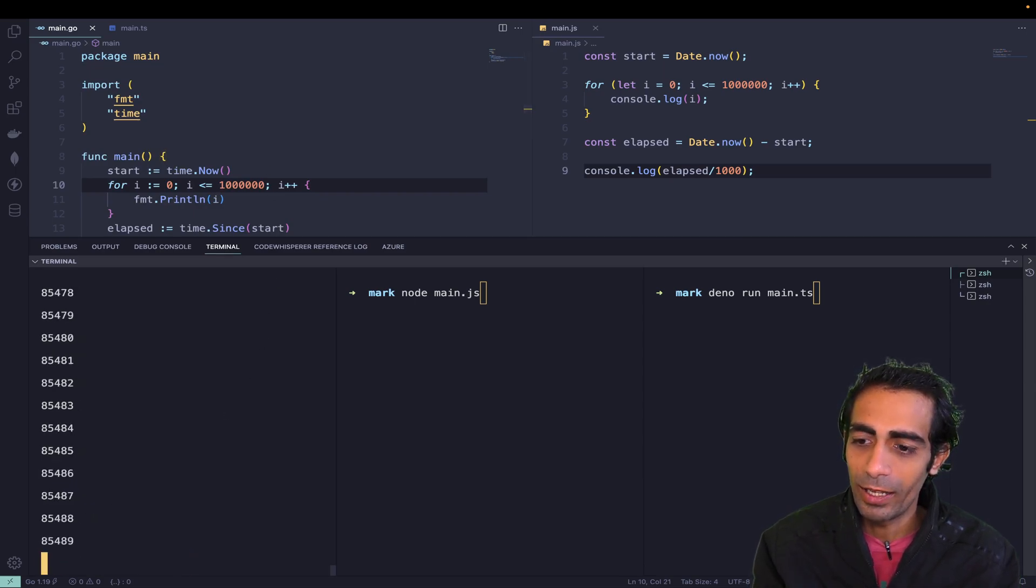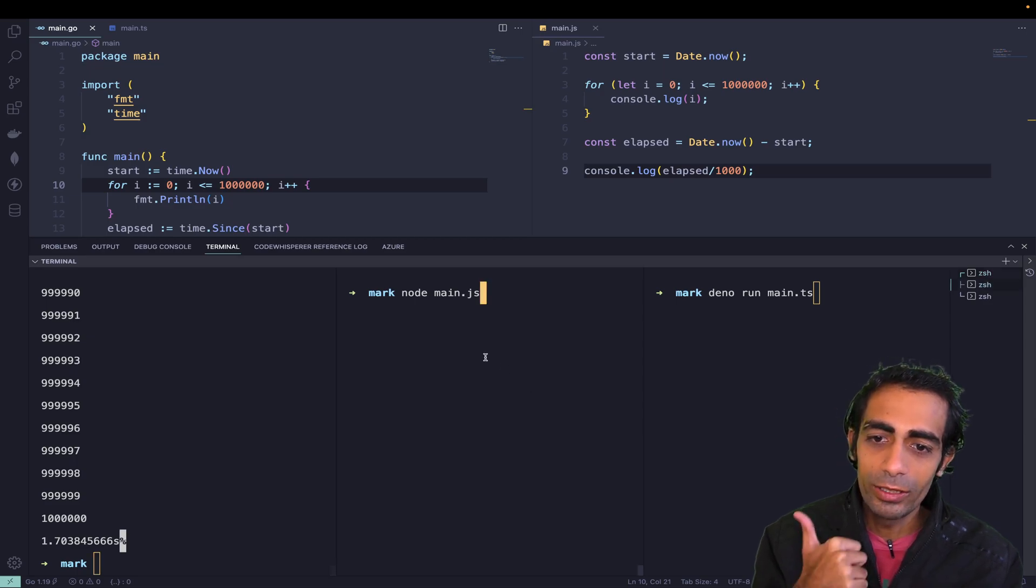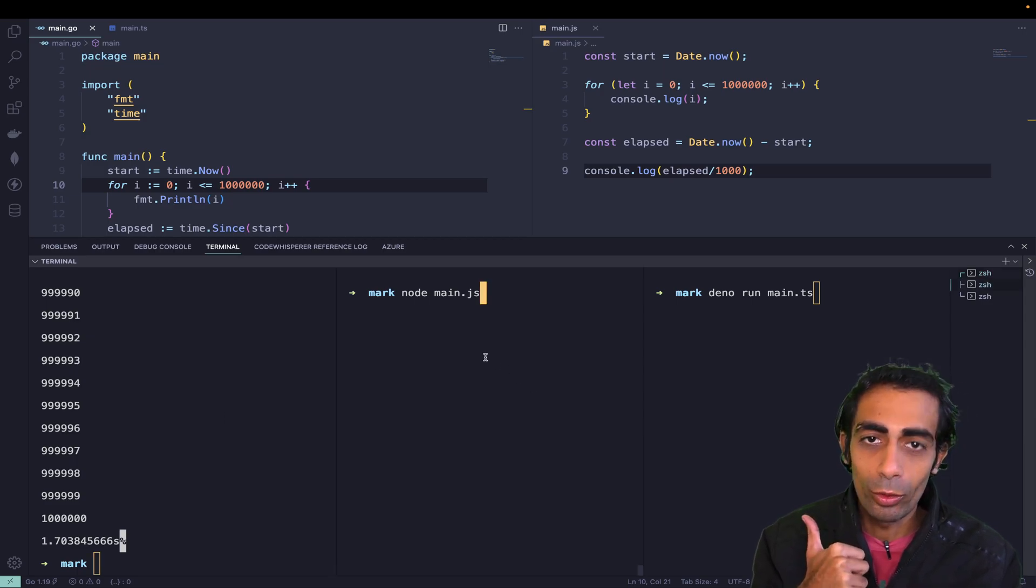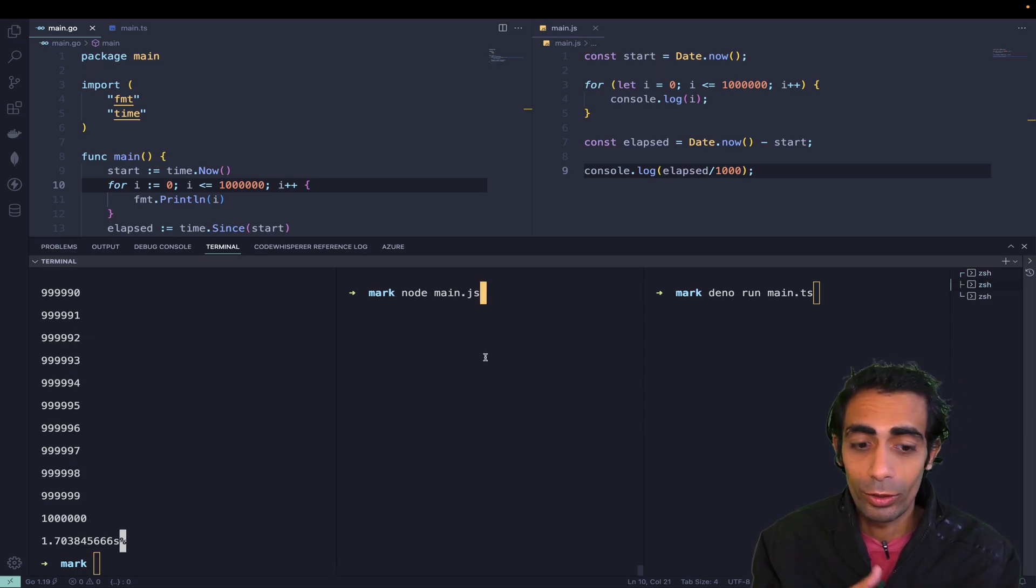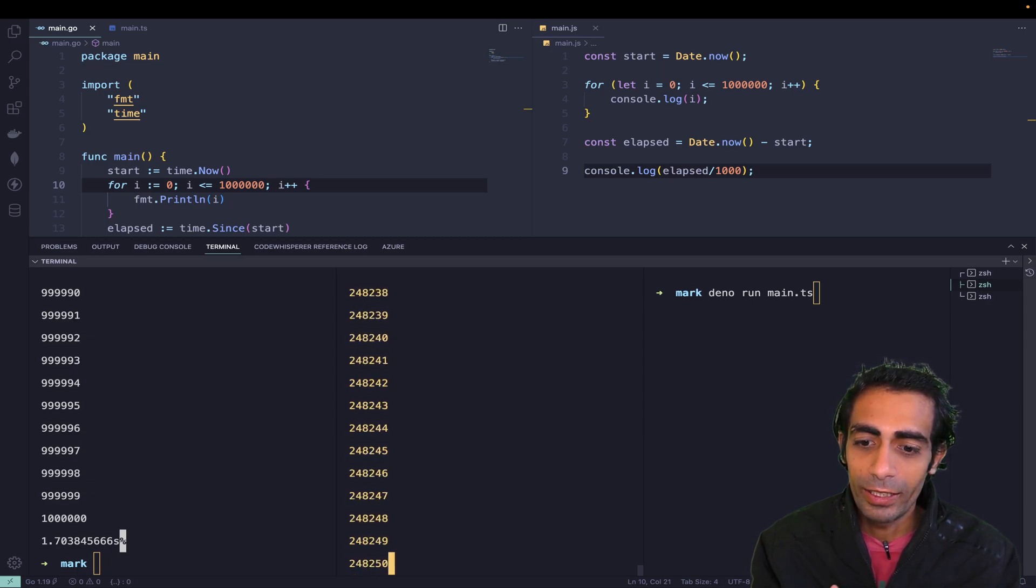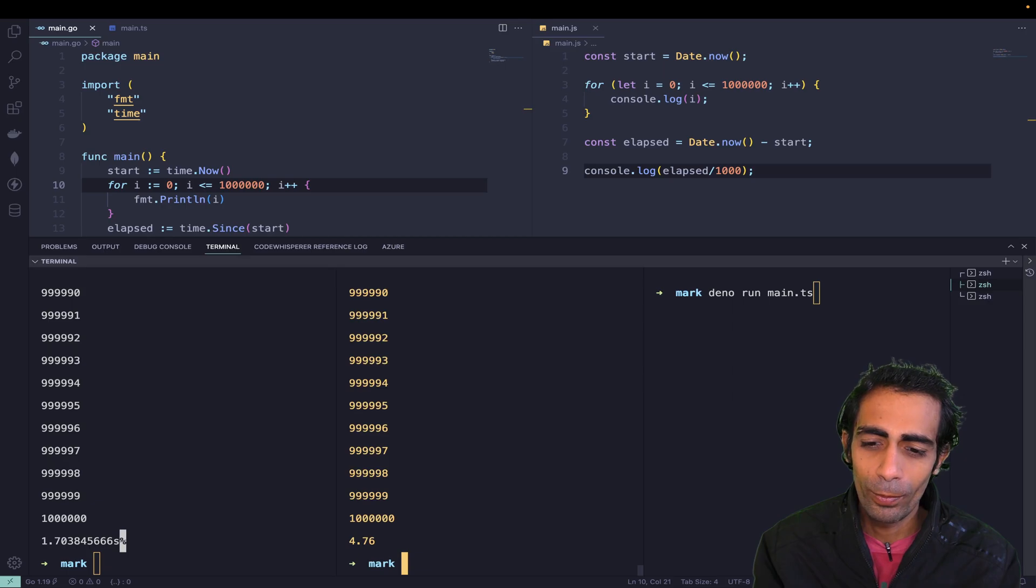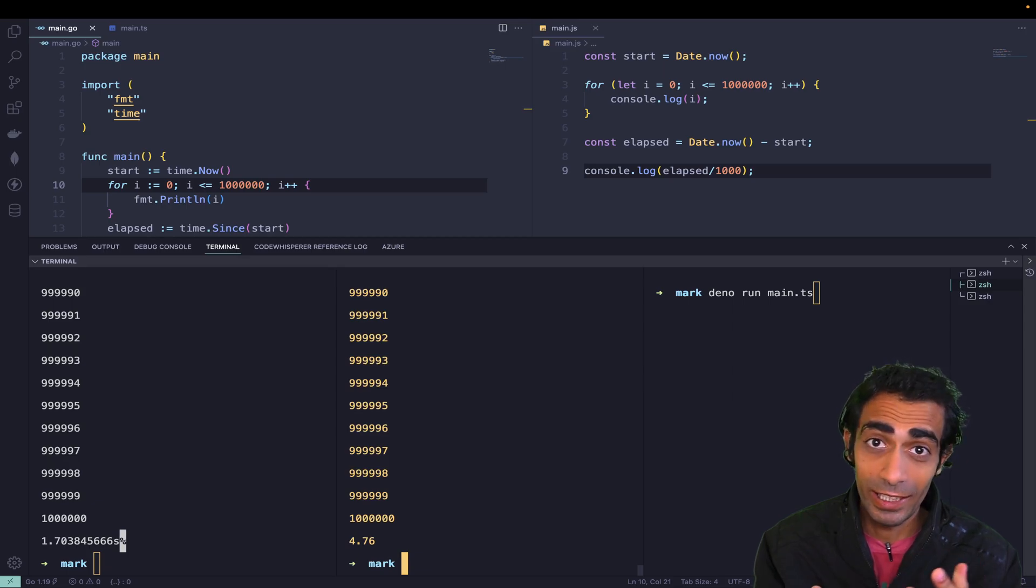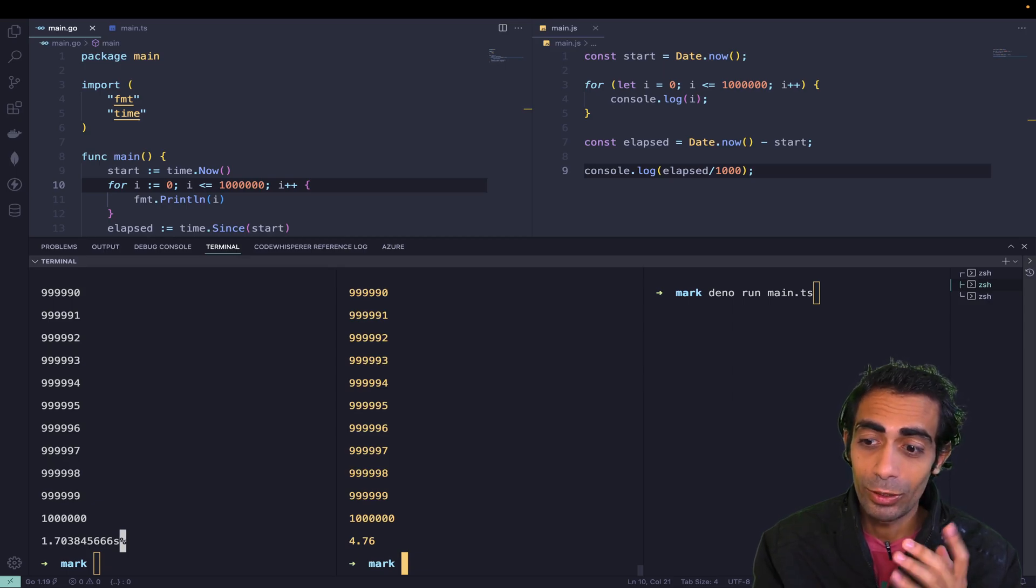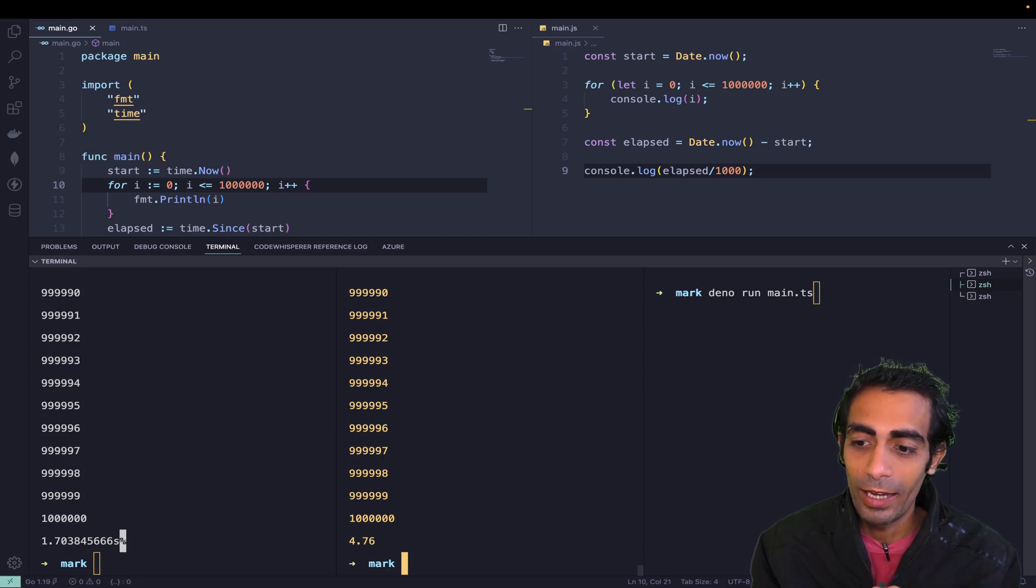Now I'm going to check Node.js. It's going to take around 4.5 to 4.7 seconds. You can see this is almost three times faster.